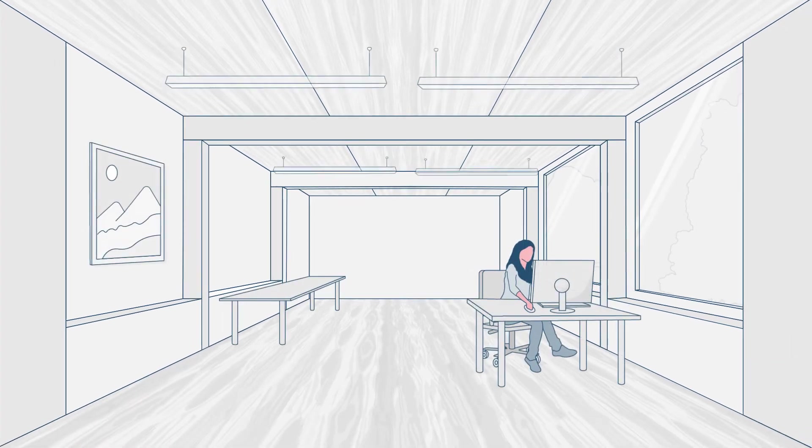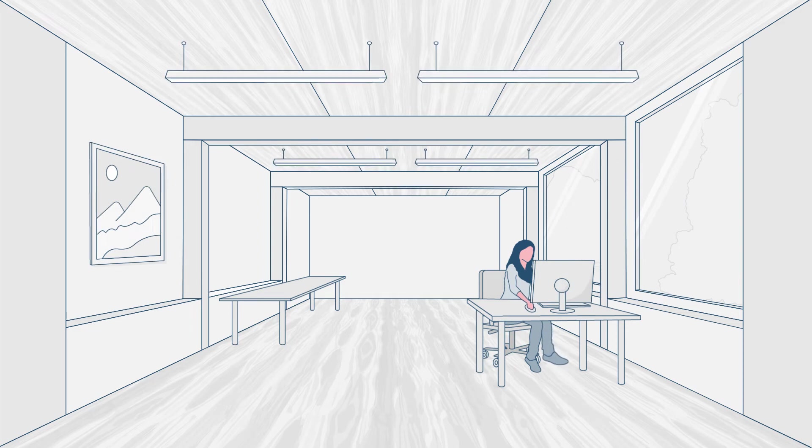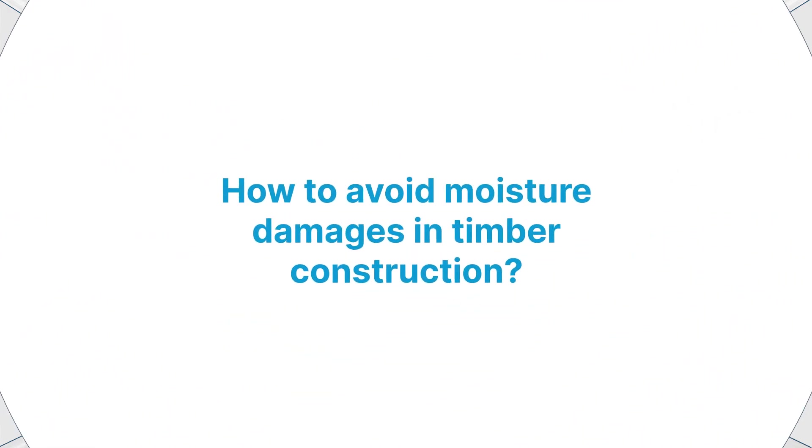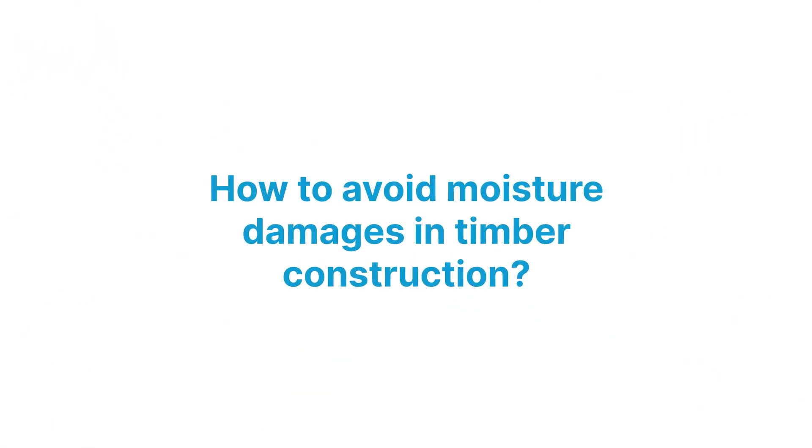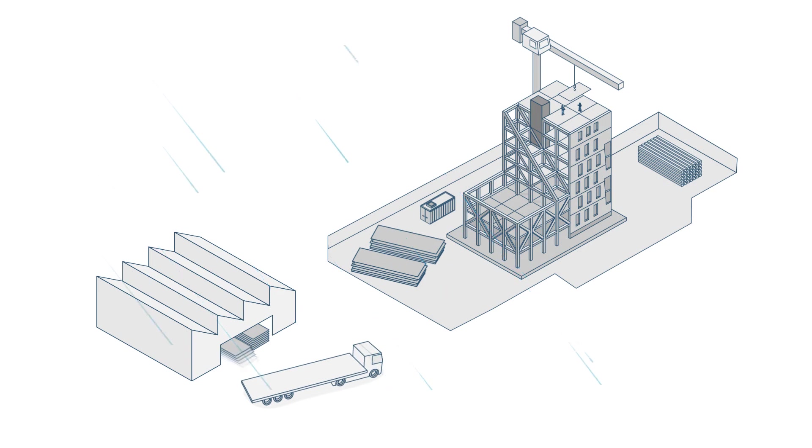Timber should be protected from moisture to avoid damage to the timber, to prevent hygroscopic effects on materials, and to save on unplanned repair costs.